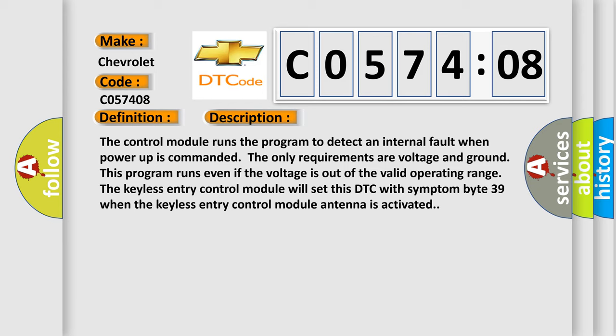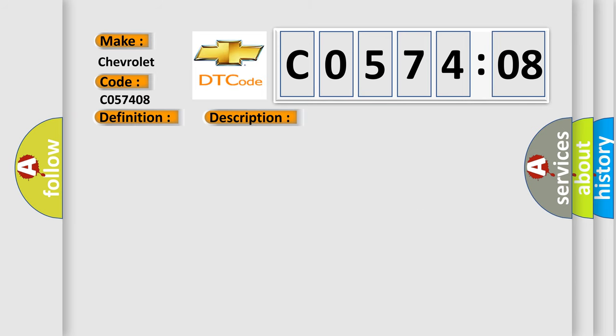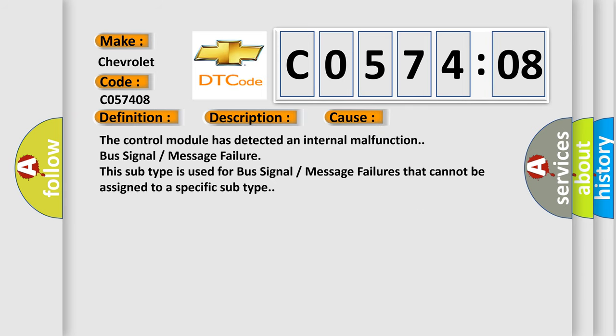This diagnostic error occurs most often in these cases: The control module has detected an internal malfunction, bus signal or message failure. This subtype is used for bus signal or message failures that cannot be assigned to a specific subtype.